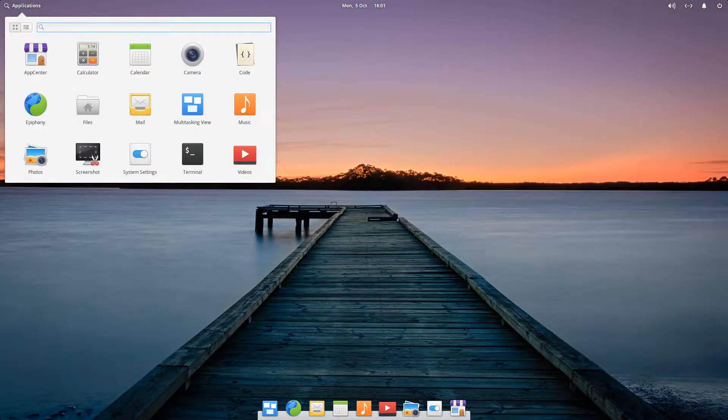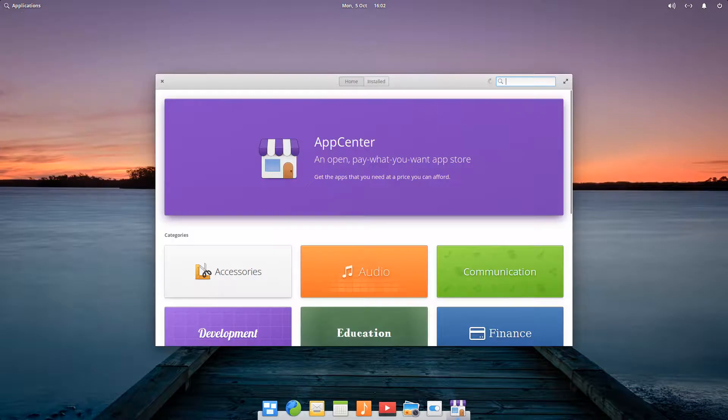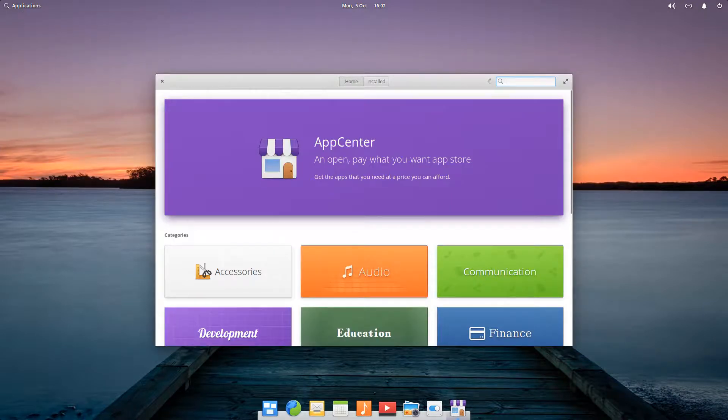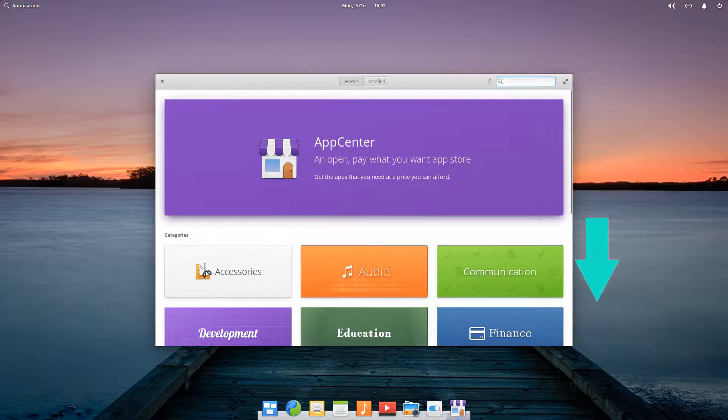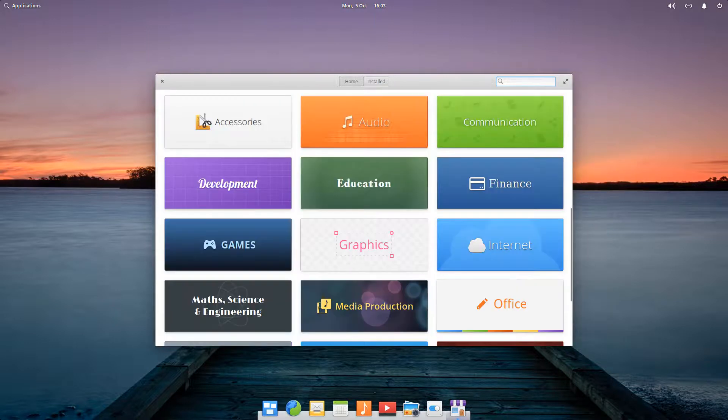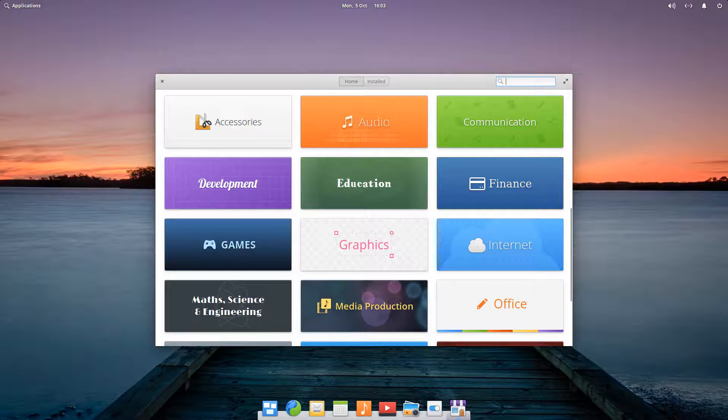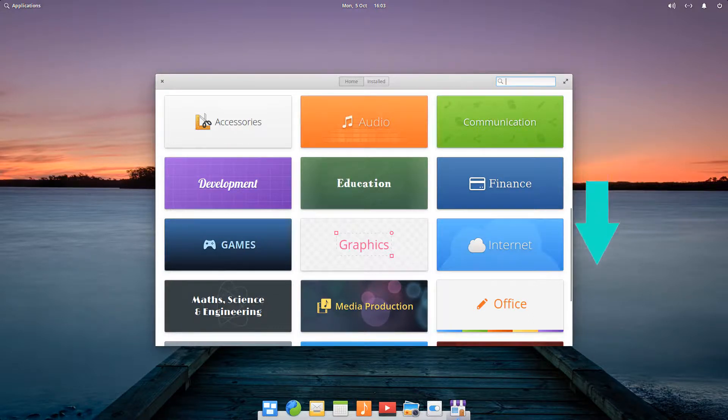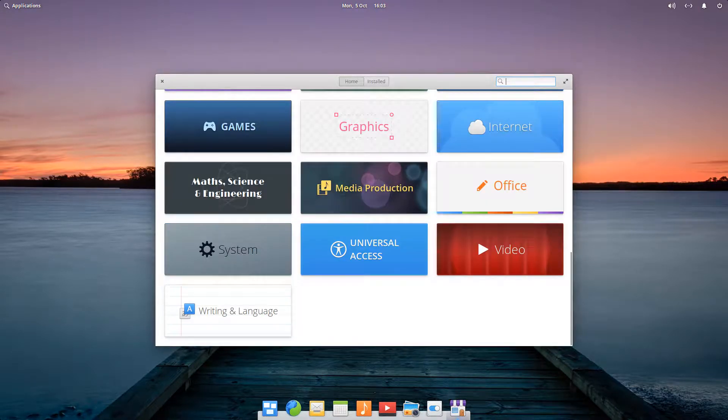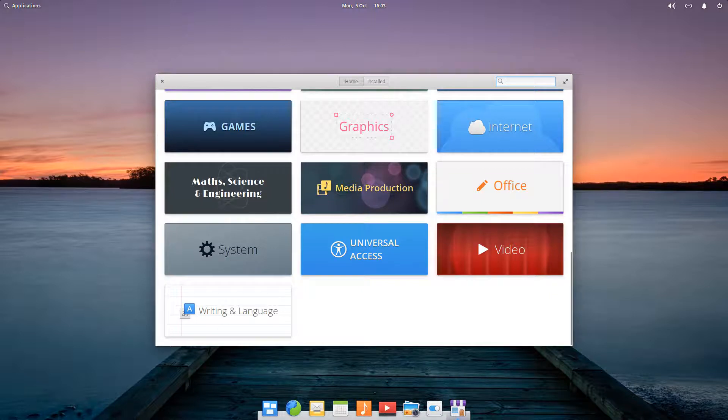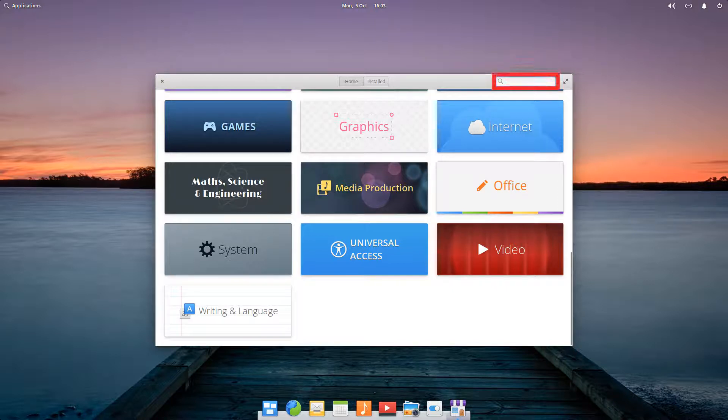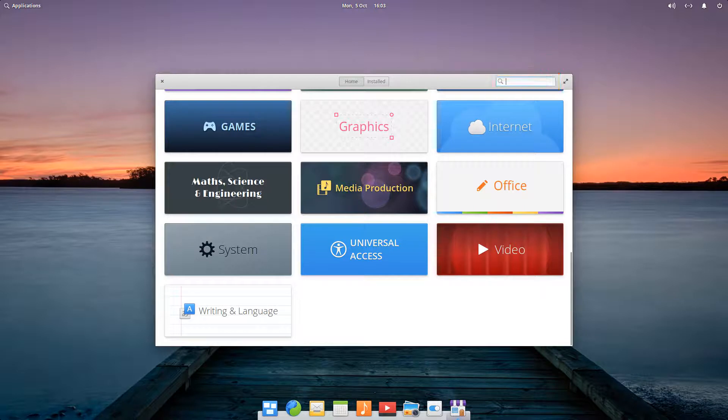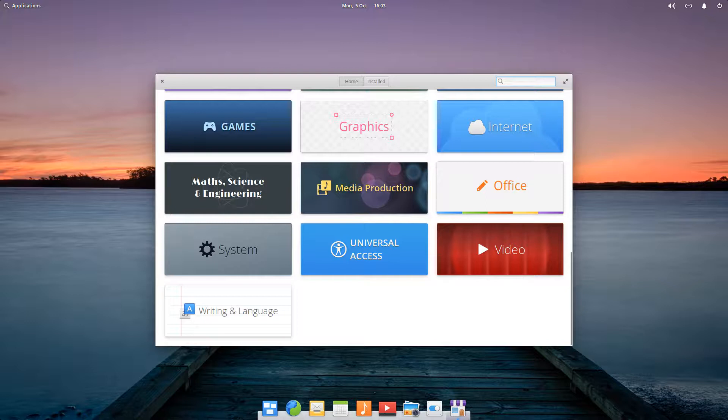We've already partially seen App Center, but let's click it for a further look. Available software is neatly arranged into categories, including accessories, audio, communication, development, education, finance, games, graphics, internet, math, science and engineering, media production, office, system, universal access, video, writing and language. A search facility also allows us to directly access specific content. Later in the video, we'll download and install an additional app via App Center.